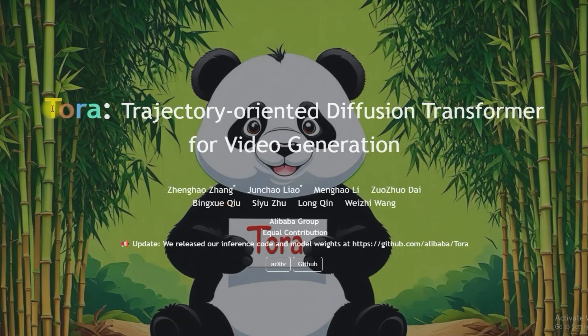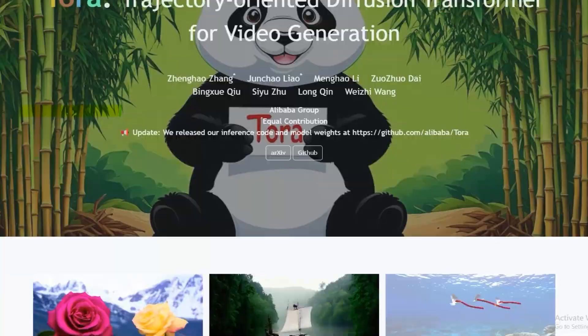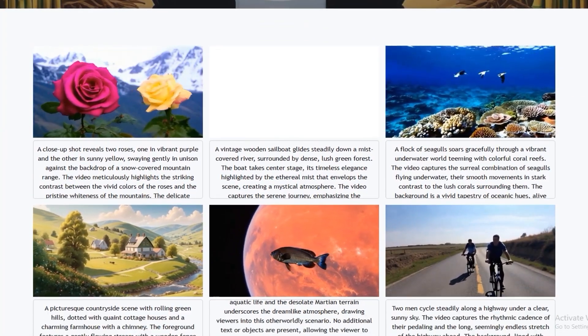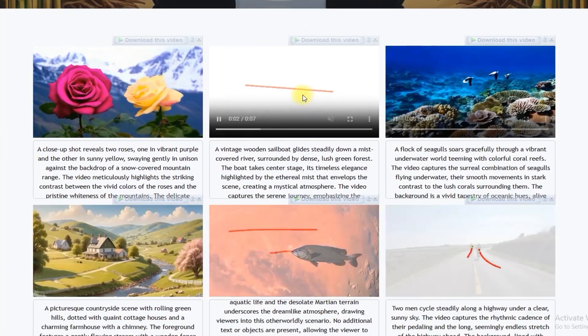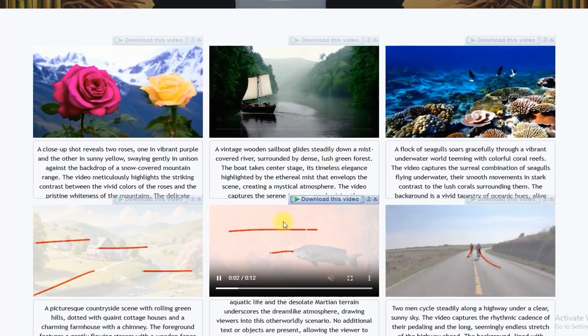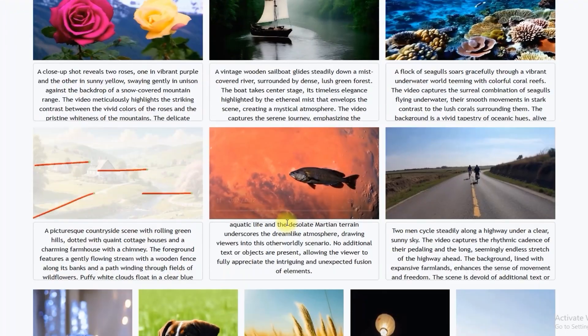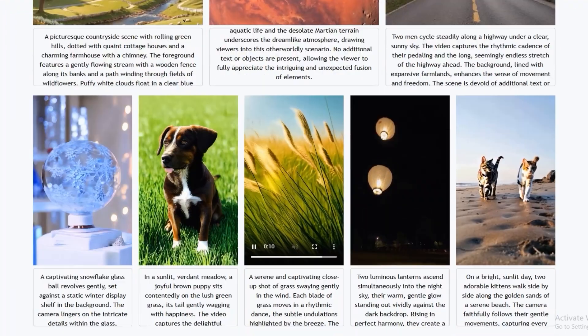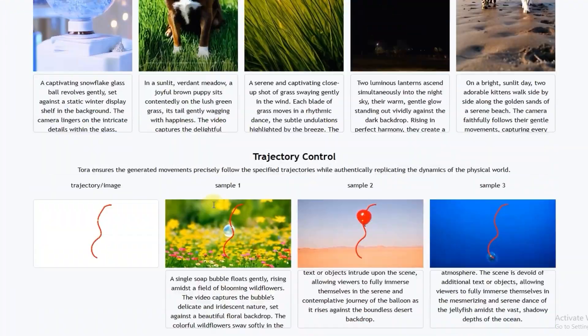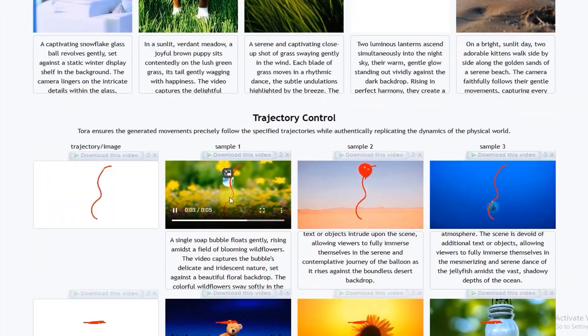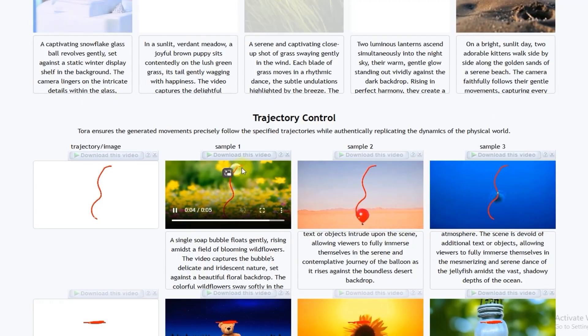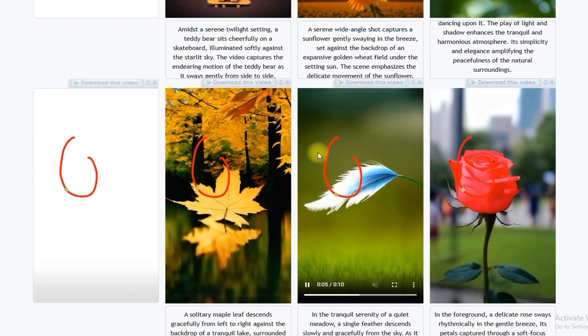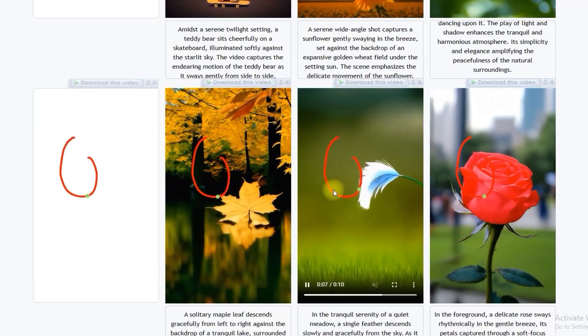Before we jump into making videos, let's quickly cover what Tora is and why it's awesome. Tora is an AI model that helps you create videos, but the really cool part is you can control how things move in your video by drawing paths or motion trajectories.